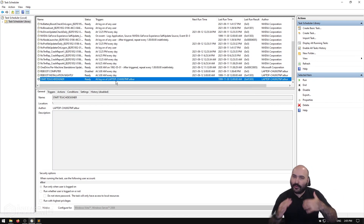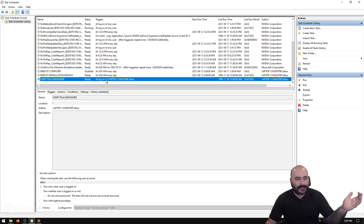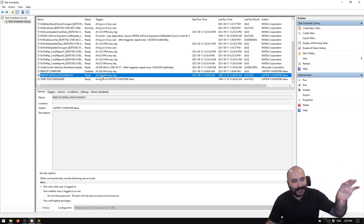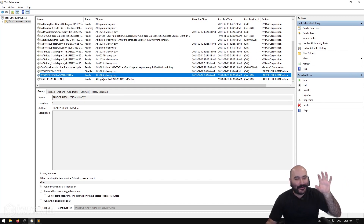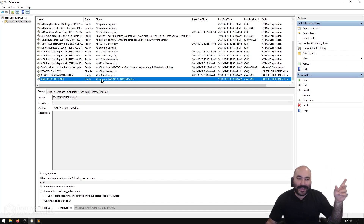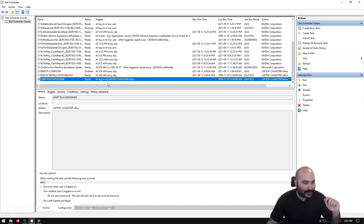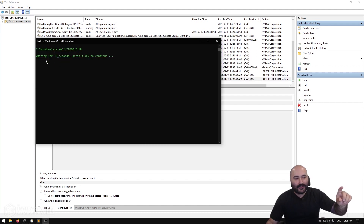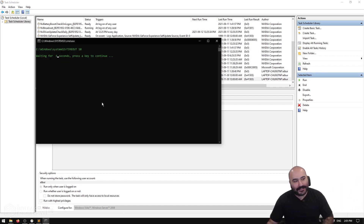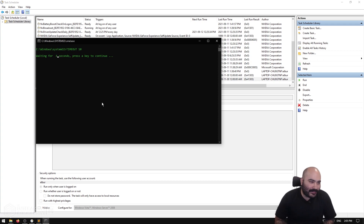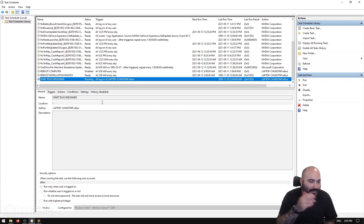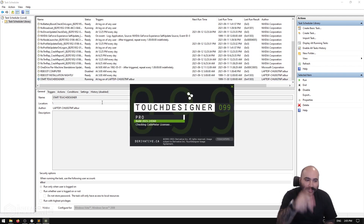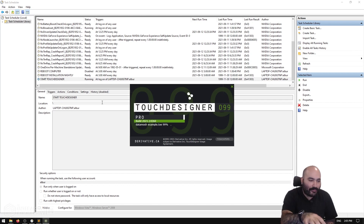My whole reboot cycle process is now finished and automated. I won't run the 'REBOOT INSTALLATION NIGHTLY' task as that would shut down the recording, but I can demonstrate the 'START TOUCH DESIGNER' task. A command line window opens, does a countdown of 10 seconds, then the command line disappears, TouchDesigner starts up, and it loads our project.